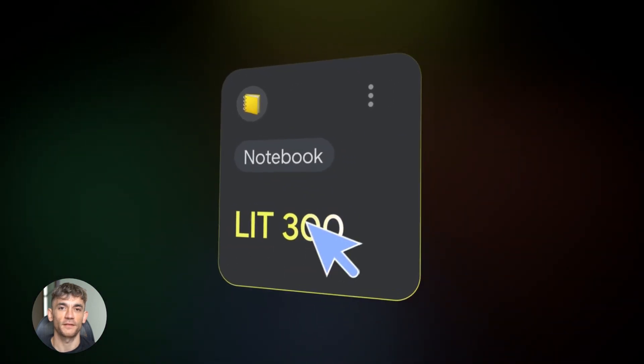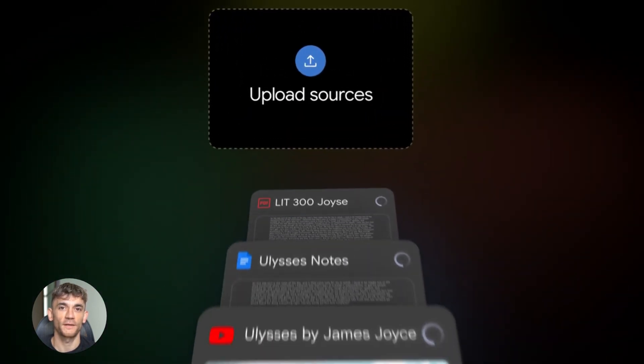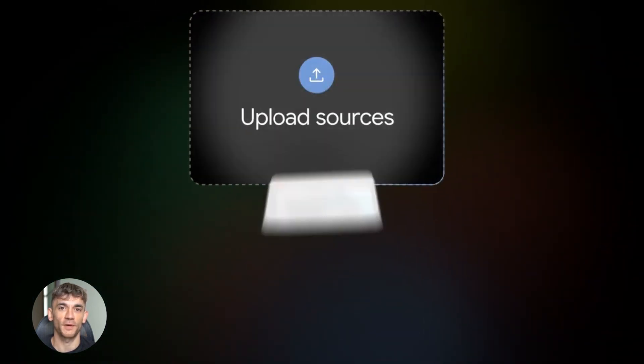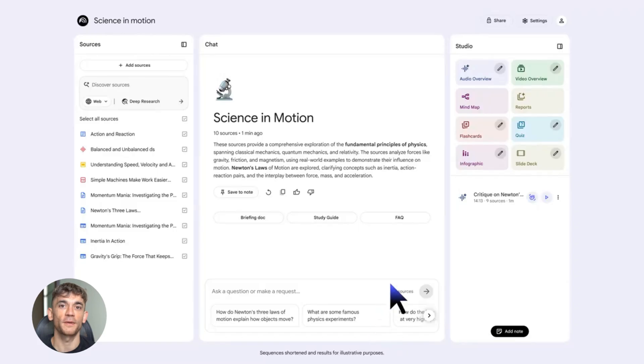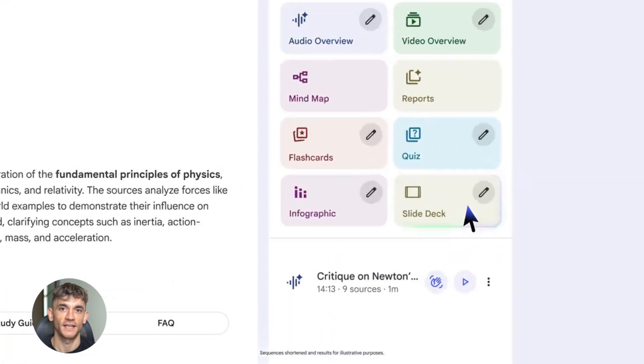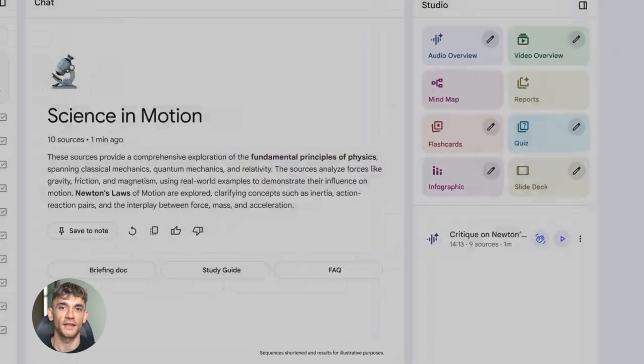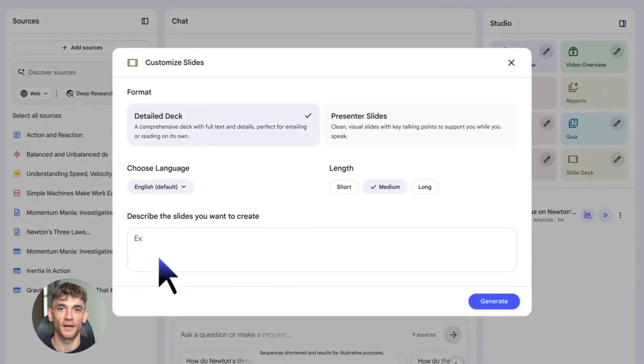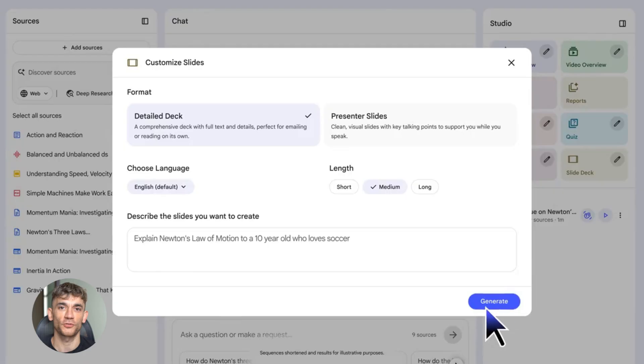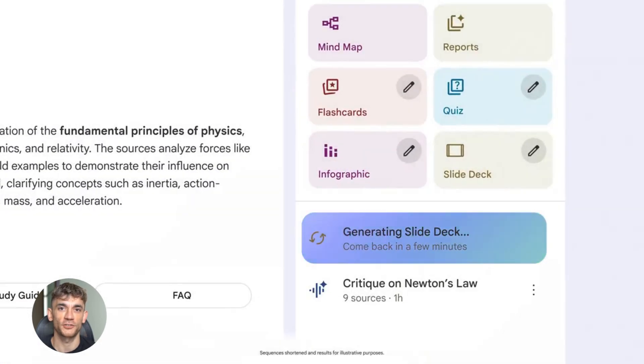Google Notebook LM, the new secret to ranking number one. Let me break down what's actually new and why you need to pay attention to this. First big thing, they just added slide decks and infographics. These are powered by Google's new Nano Banana Pro model. You upload your sources and boom, Notebook LM creates full presentations and visual infographics for you. That's instant content right there.